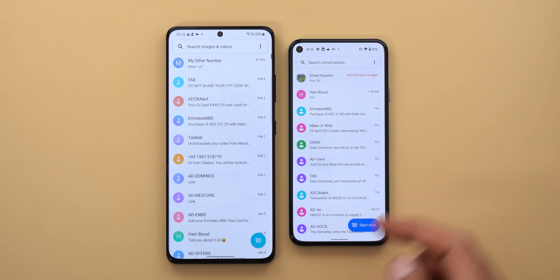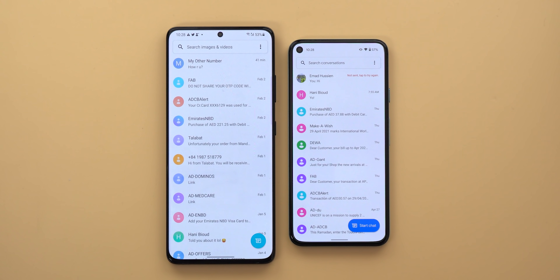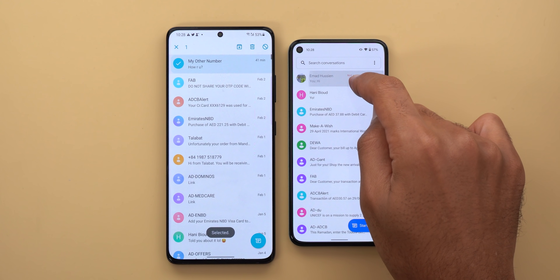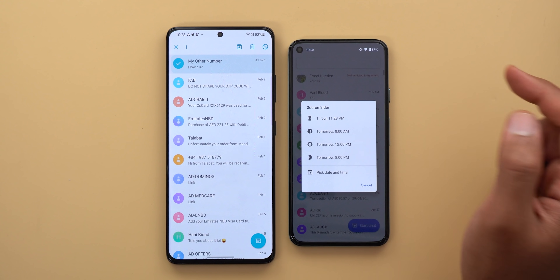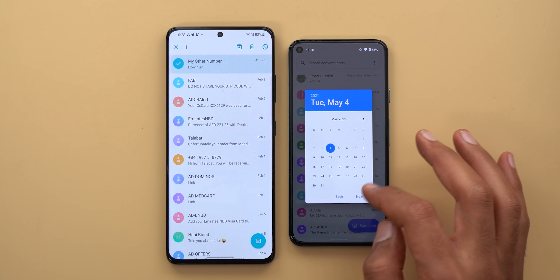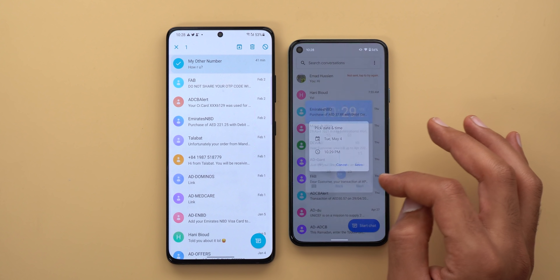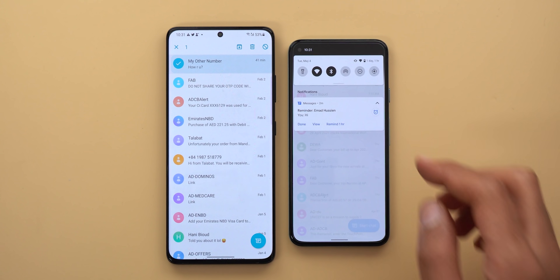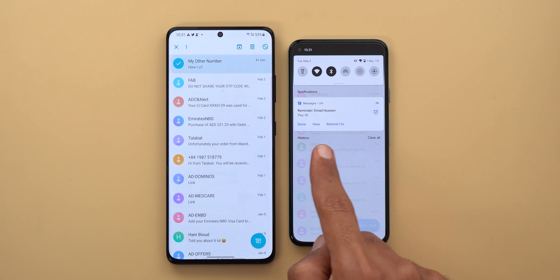I found only one feature missing from Samsung's version — when you tap and hold on any conversation in the normal version you have an extra button that allows you to set reminders. Once you choose the date and time, you will get a reminder in your notifications shade reminding you to reply back to that conversation, which is something you can't do in Samsung's version.